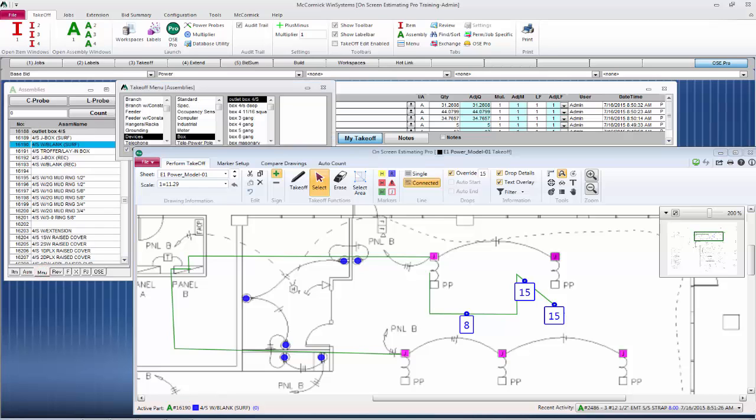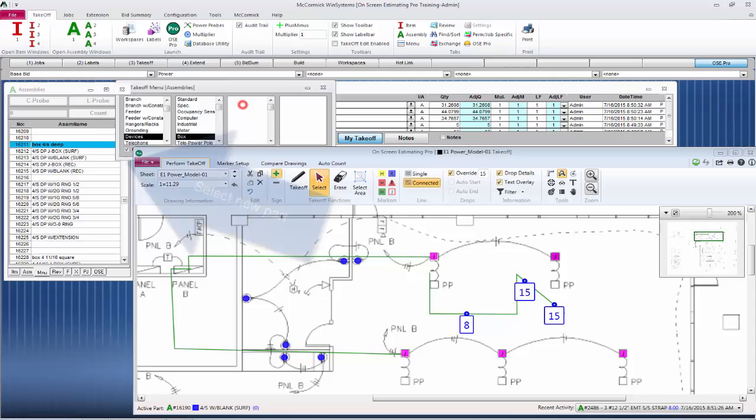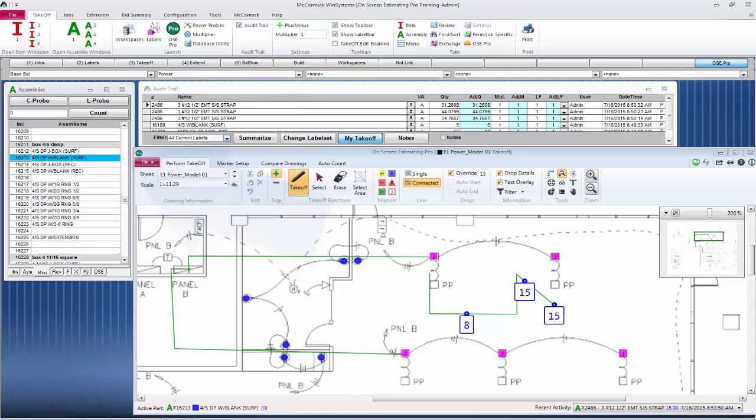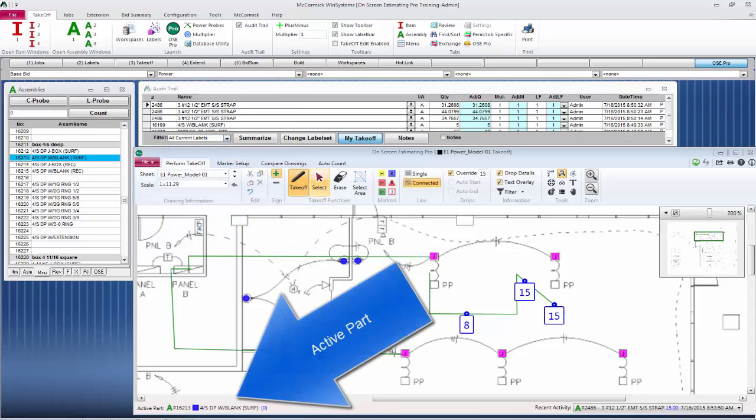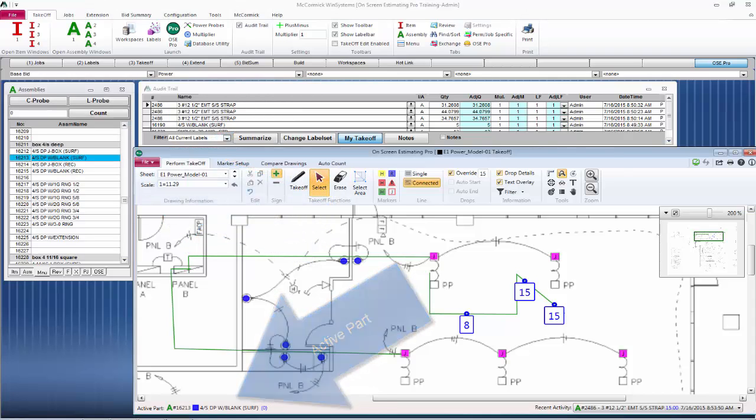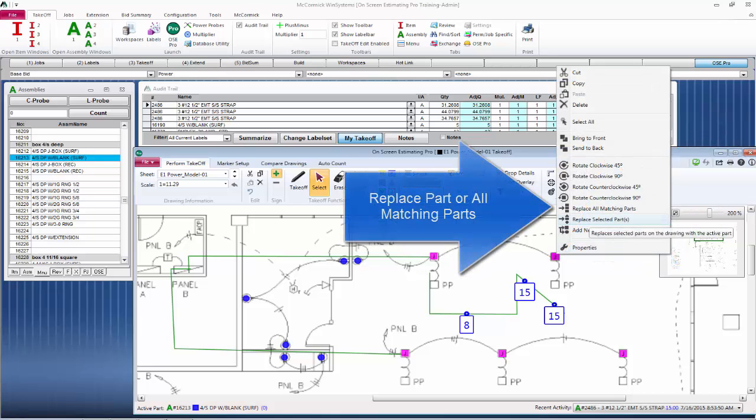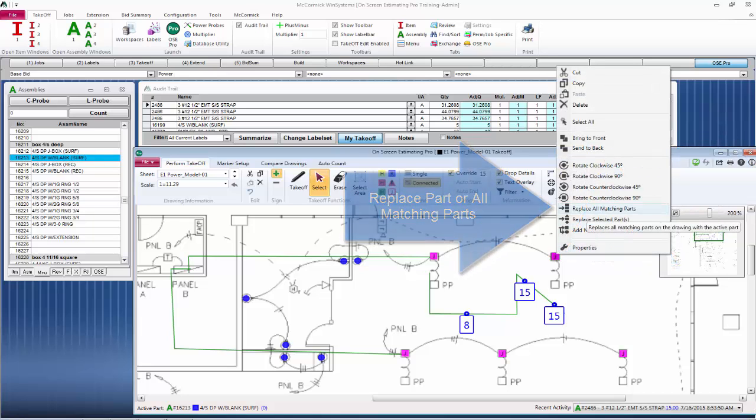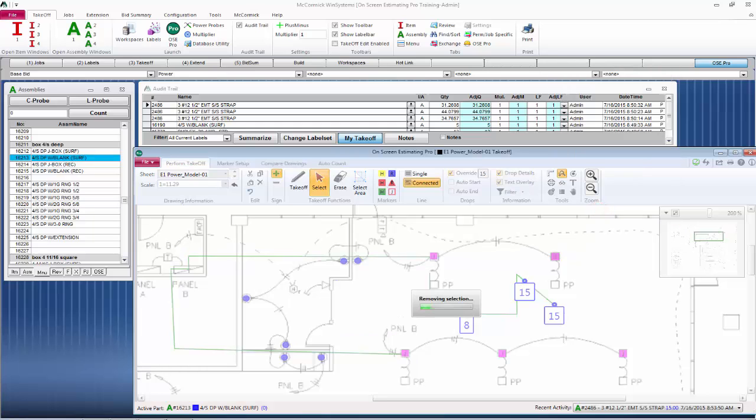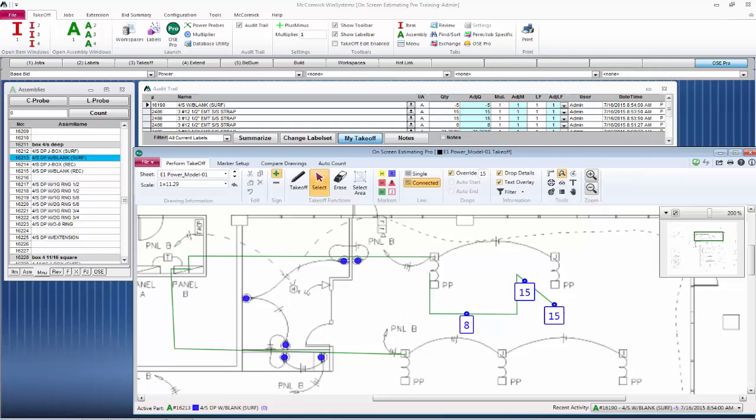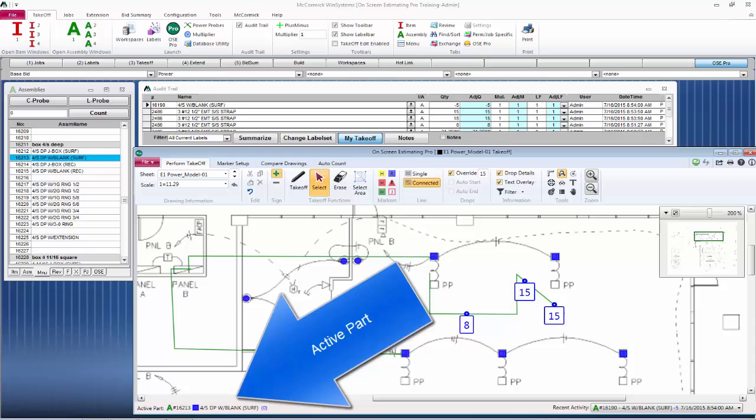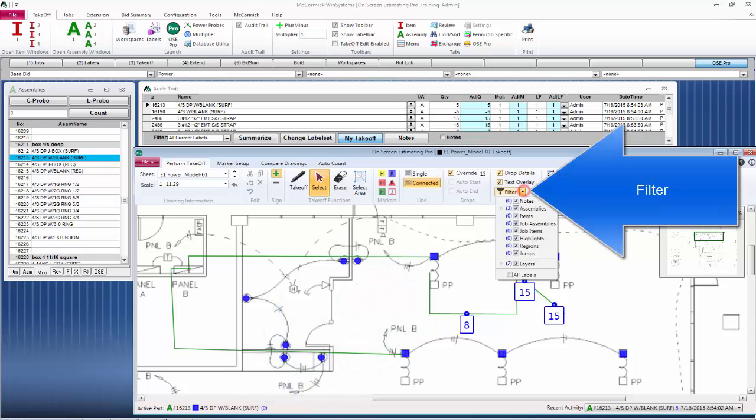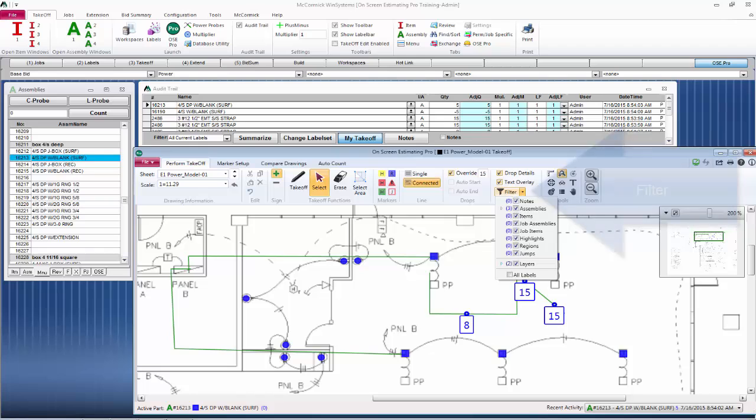McCormick also makes it very easy to swap out parts if we made a mistake or we didn't want that J-box and I wanted to switch that to a larger box. I can simply right-click on that J-box and replace all matching parts. This will easily replace all the parts with the active part selected.